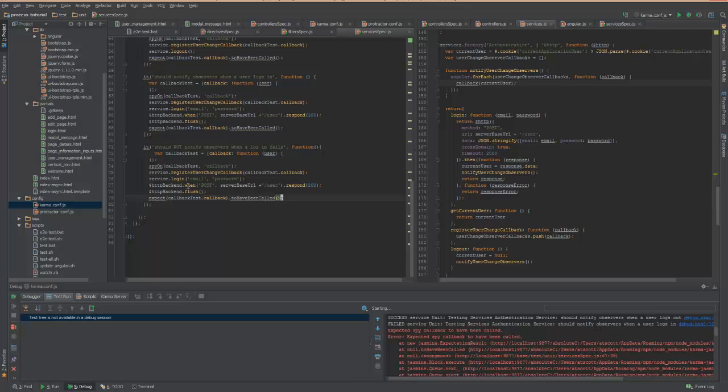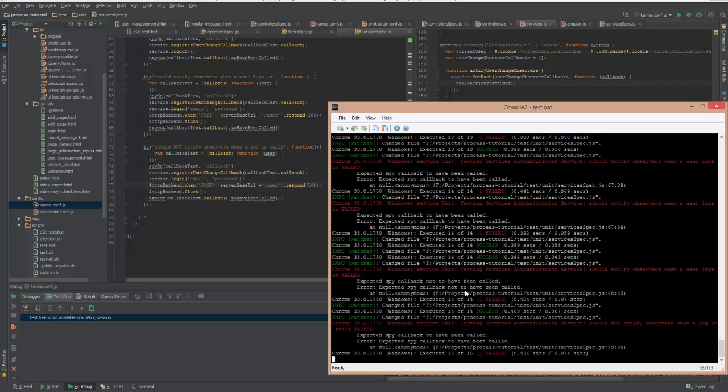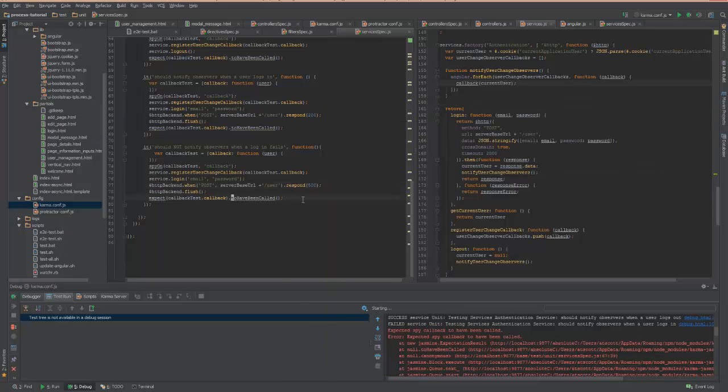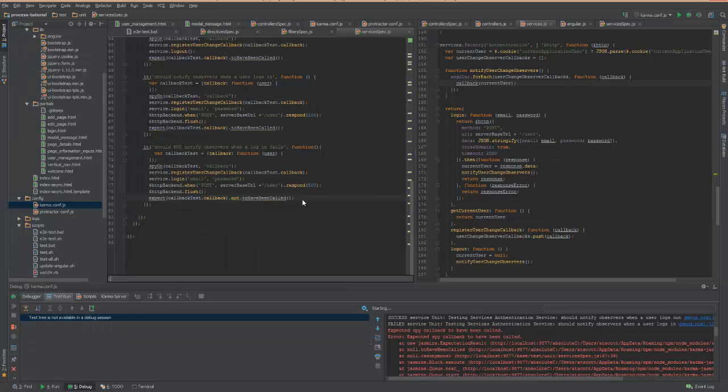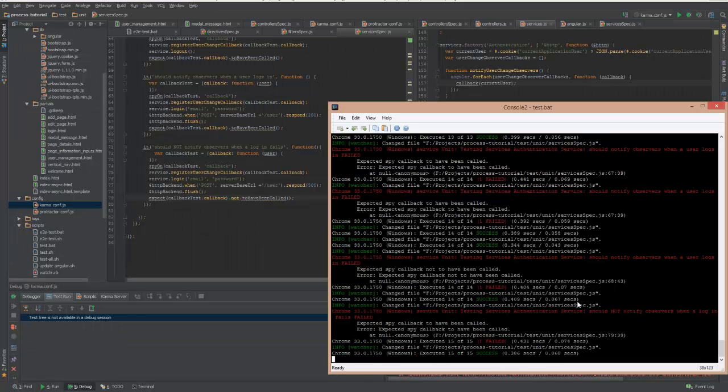So now I want to respond with 500. This should fail. Yep. Because when I get a failure on the login, then it actually does not notify the observers. And now it succeeds.